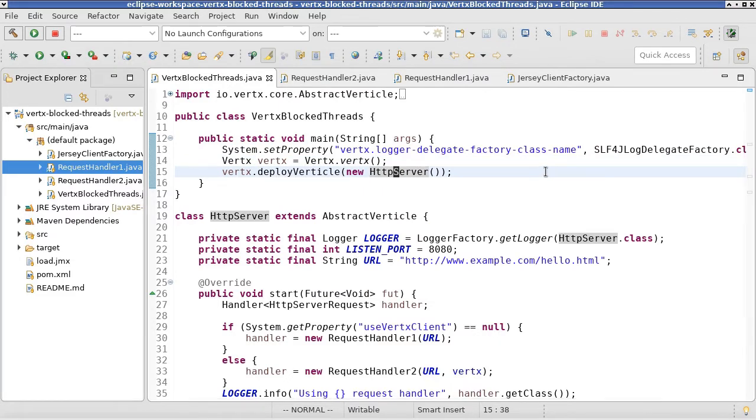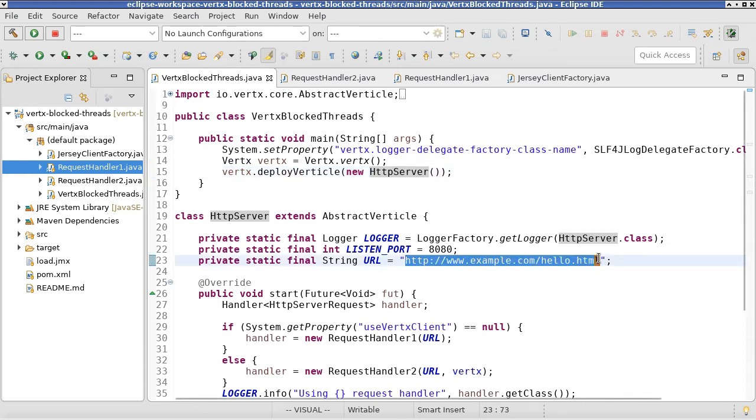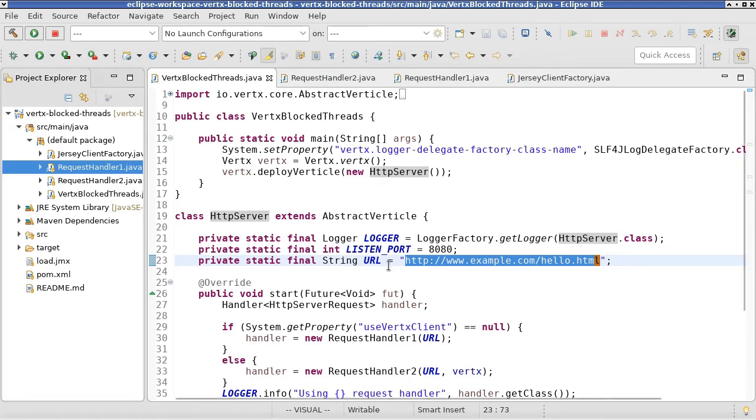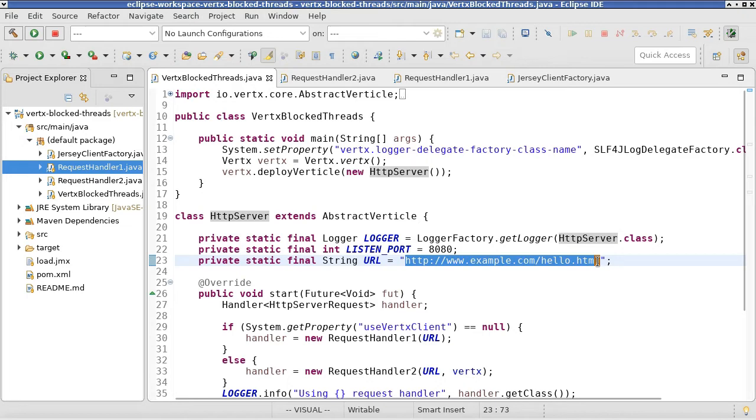When the client sends a GET request to our web service, our web service will go and fetch the content of this hardcoded URL and then pass it back to the client. Now, in my test environment, I'm using a separate Apache server which is actually serving this URL.